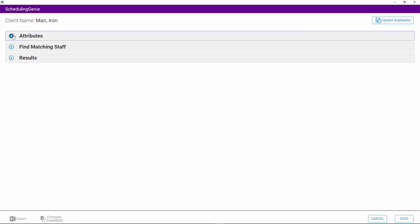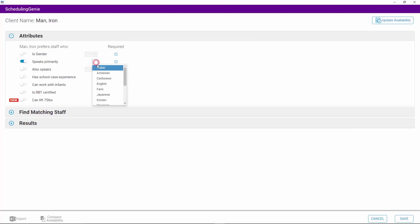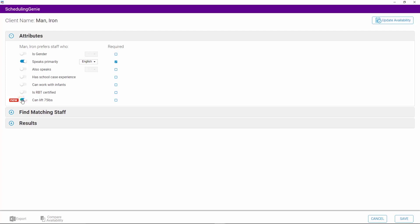On the Attributes section of the Scheduling Genie, click each attribute's toggle that fits the needs of the client. For the language attributes, use the drop-down menus to select the languages that the client speaks. Select the required checkbox to the right of the attribute if there is an attribute that a staff member must have. For any newly added attributes, you will see a new label to the left of the attribute. Please note, when a new attribute is added, it must be selected for each client in order for it to be used.